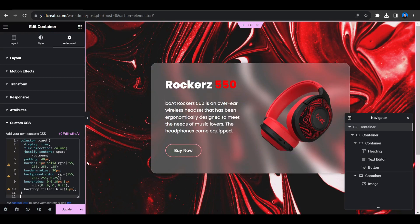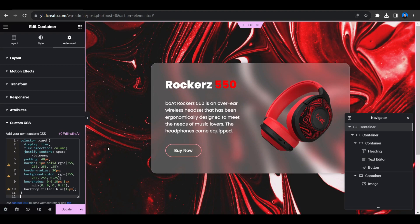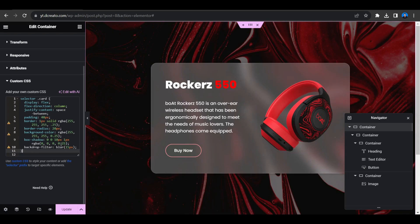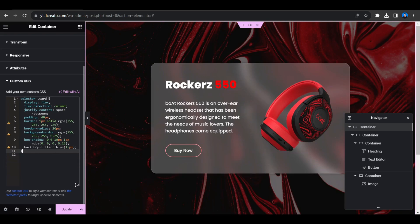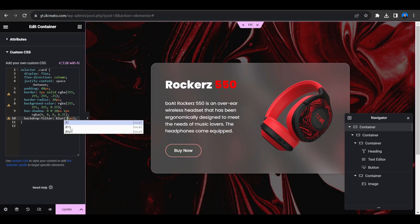You can change any of the code if you want to, otherwise keep it as it is. Don't just change the code randomly. Here you can see the custom CSS section. You can change any of the code. I'm just telling you. You can see the blur. If you do this 25 pixel, you can see the blur effect is too much increased. You can just play around with this blur effect.